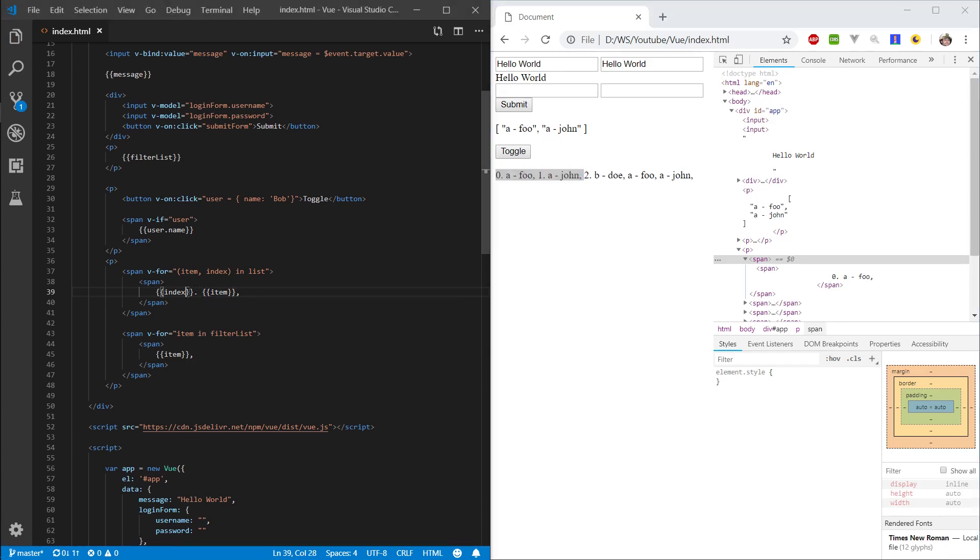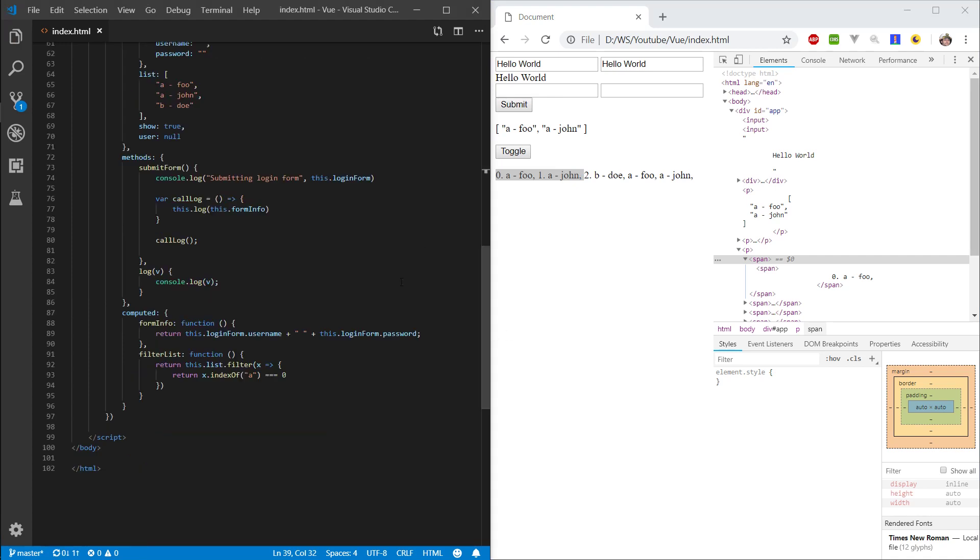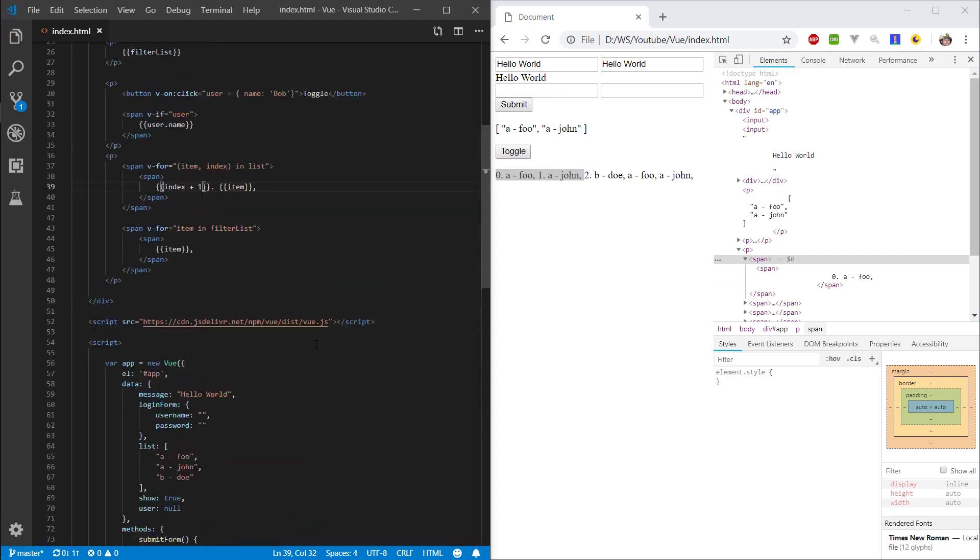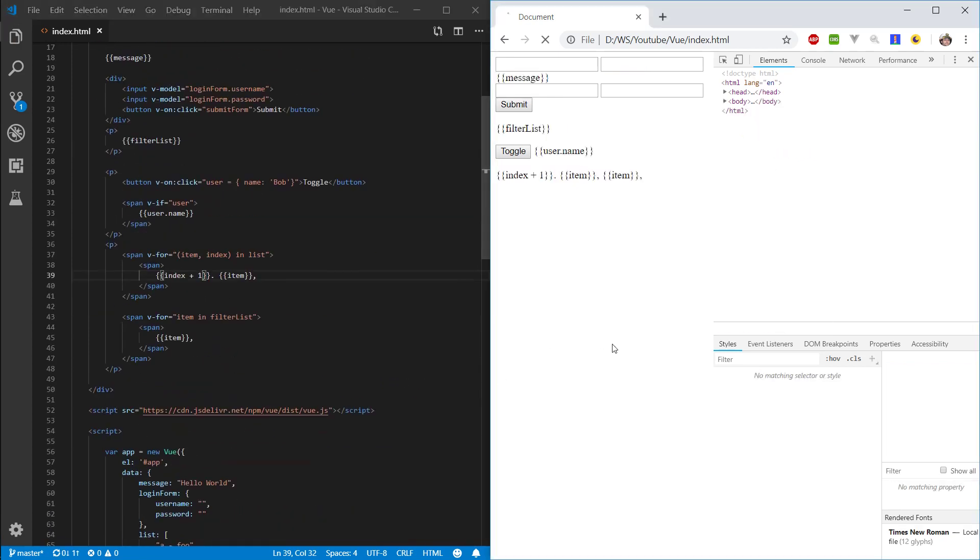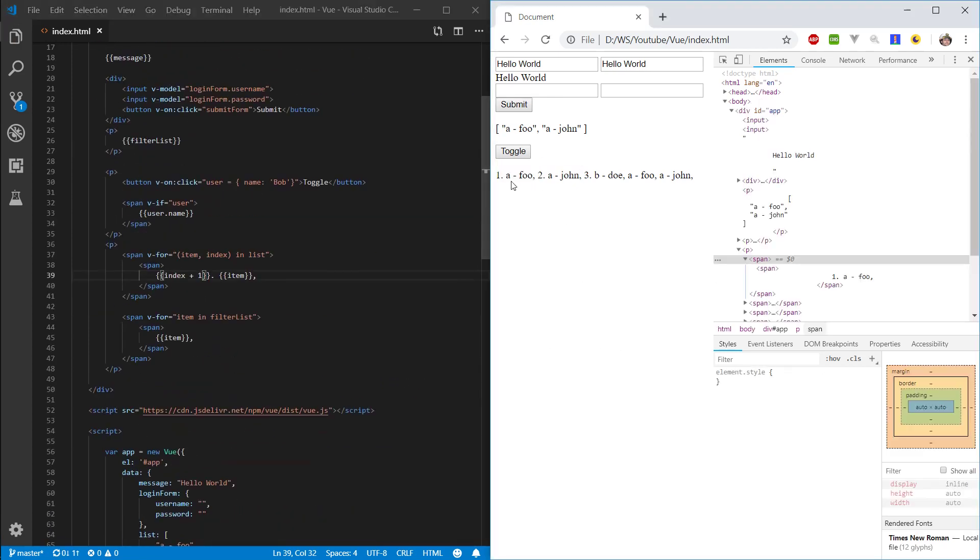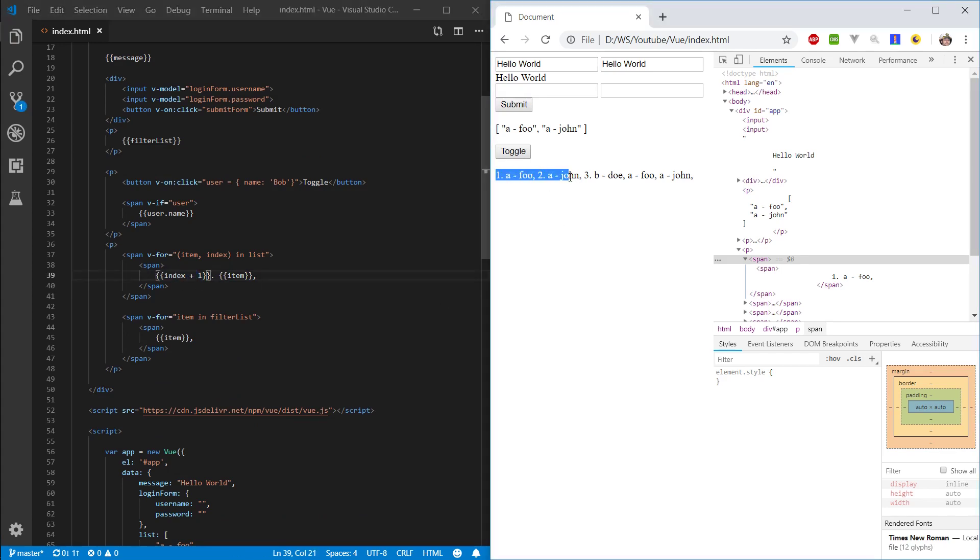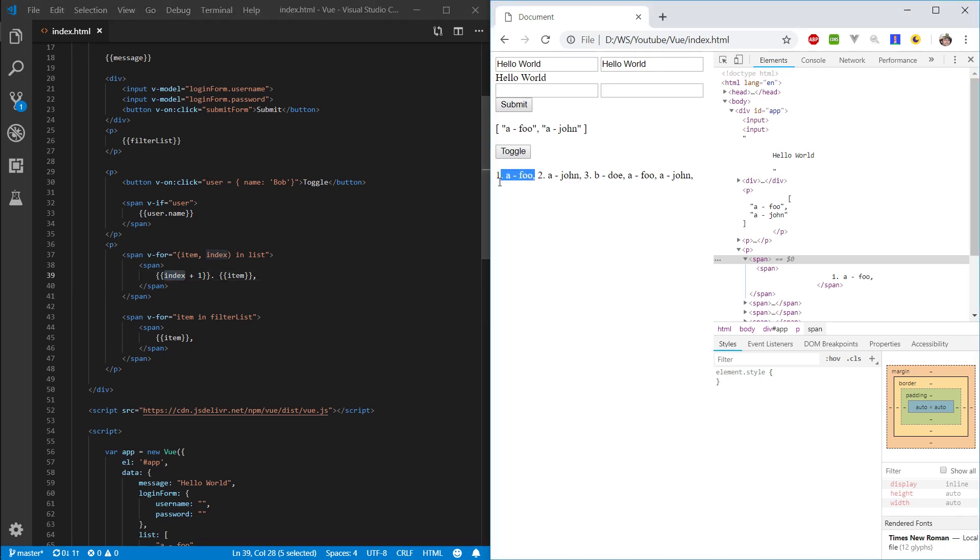And inside of here we can actually say plus one. And you see that you can perform logic inside the curly brackets as well. And you can see that we're basically just saying which position the object is at and what item is in the list.